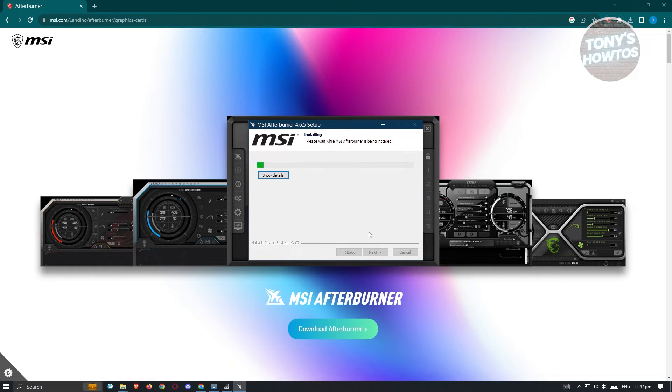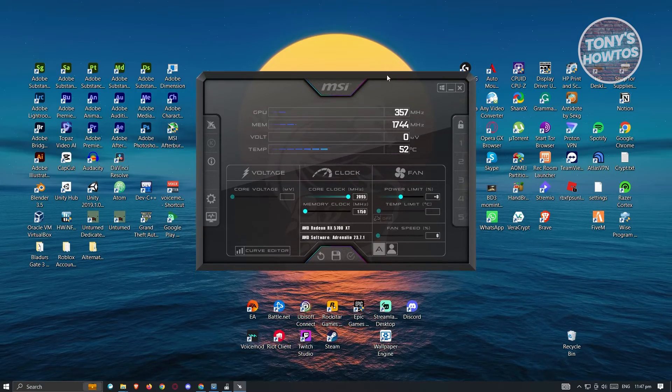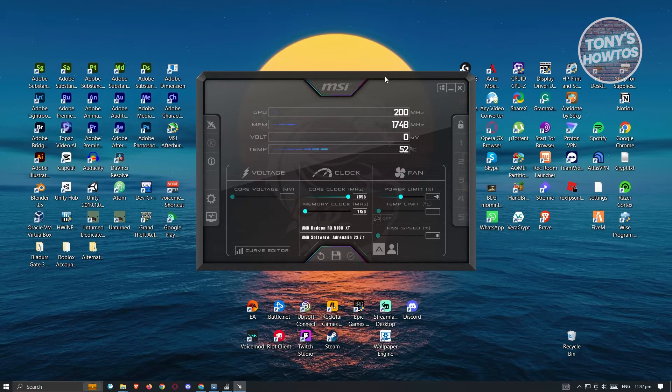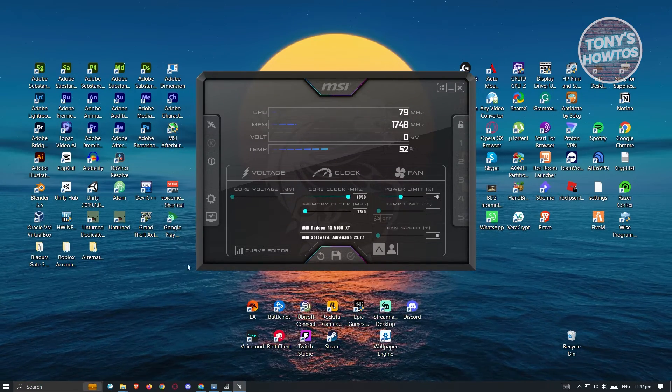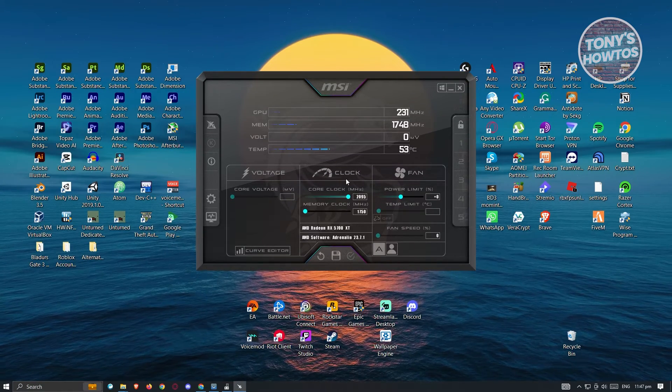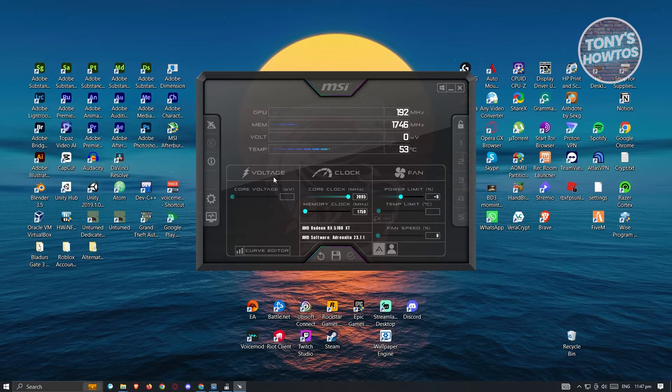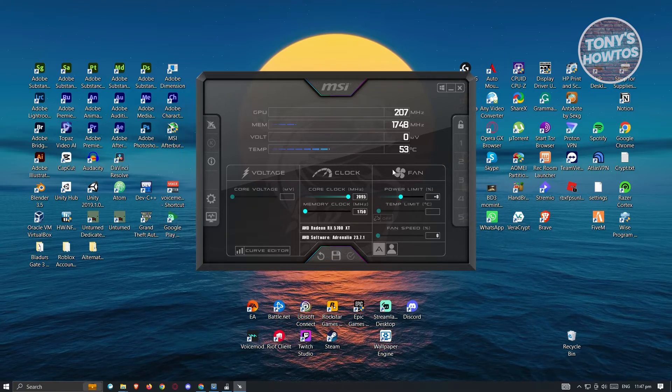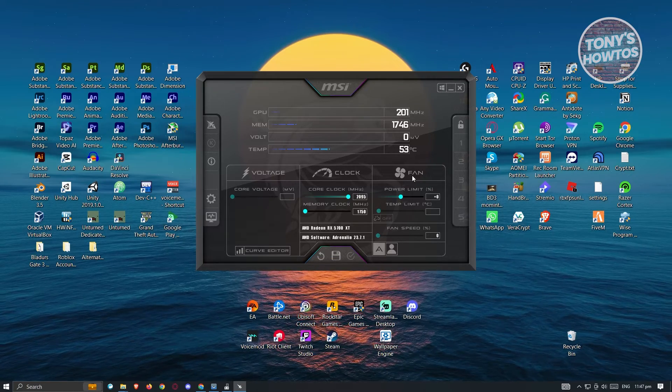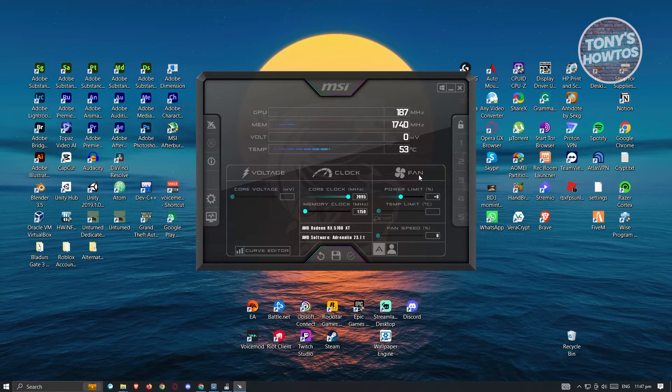And from here we want to click on install. Now from here let's just wait for it to complete. And this is our MSI application. Now we have three sections here: we have the voltage, the clock, and the fan.